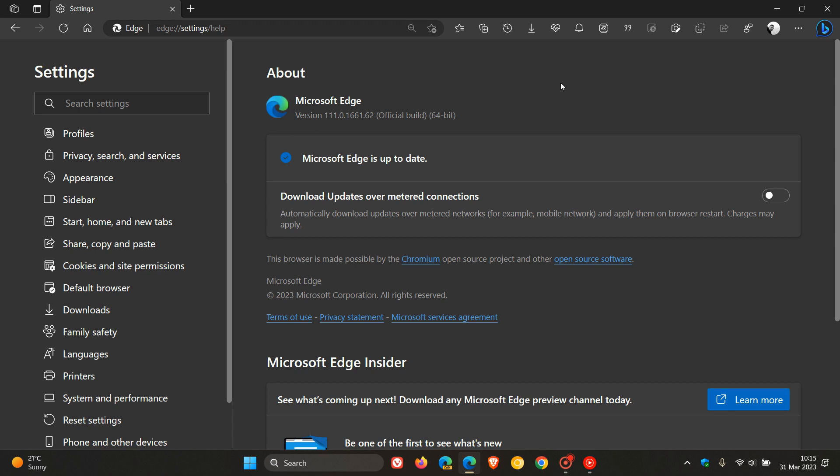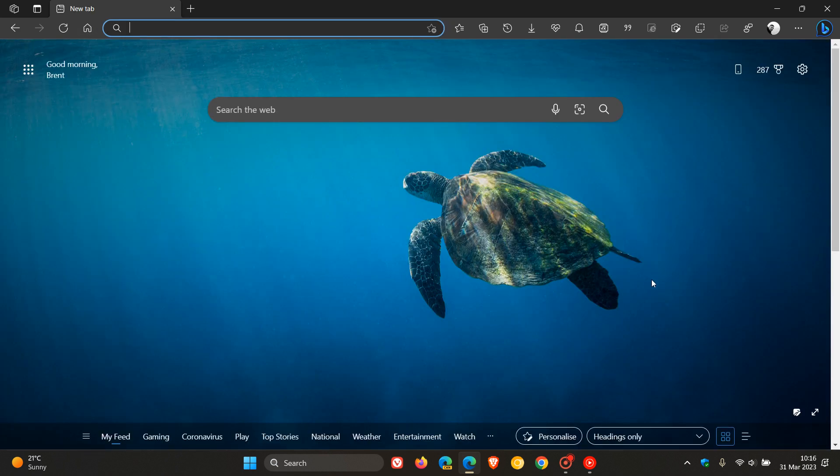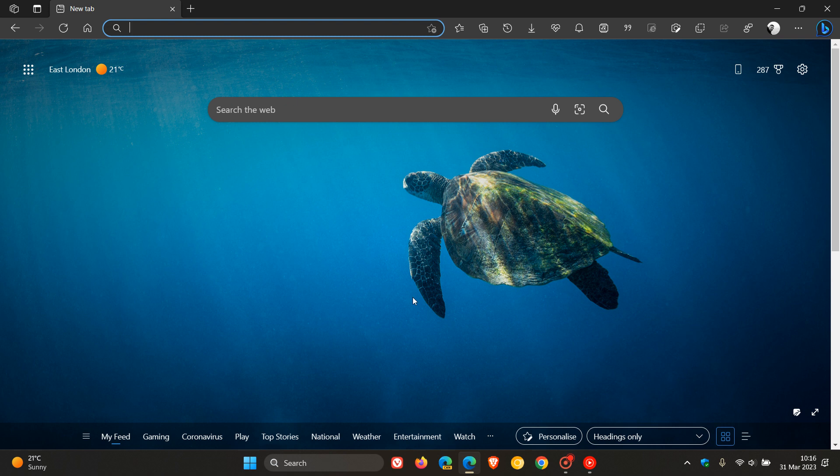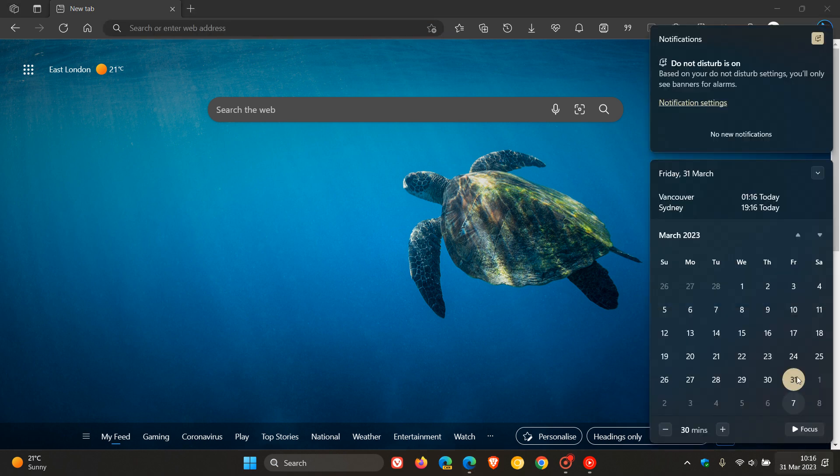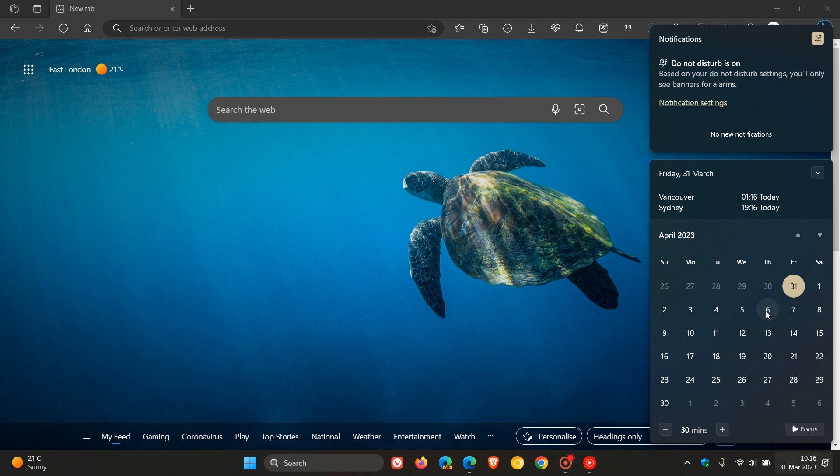Now, while we are talking about updates, just on a side note, if you didn't know, version 112, the next major release of Edge, will be rolling out next week. And if we head to the calendar, that will start rolling out next week, the 6th, which will be next week Thursday. So that's the 6th of April 2023, and we can expect it to start rolling out the 6th and heading on into the weekend.